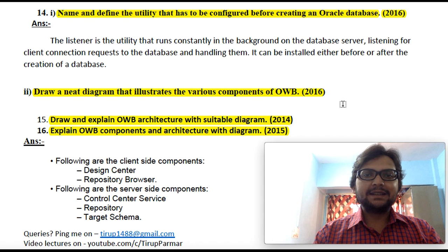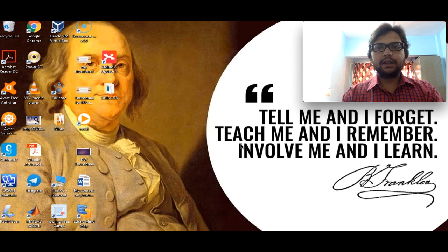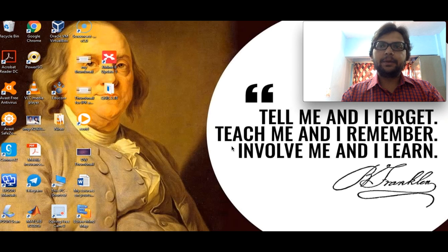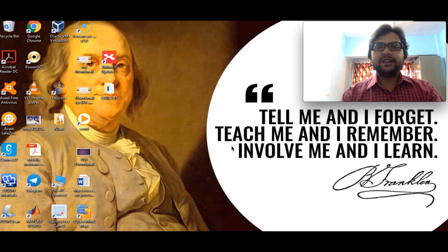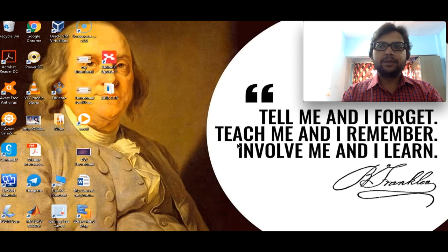So let's start discussing these five questions. We will first discuss how to configure a listener practically, because the same steps we need to write in the theory exam as well. When reading for this subject, it is very important to first practice on a practical basis — then it gets easy to remember each and every step.